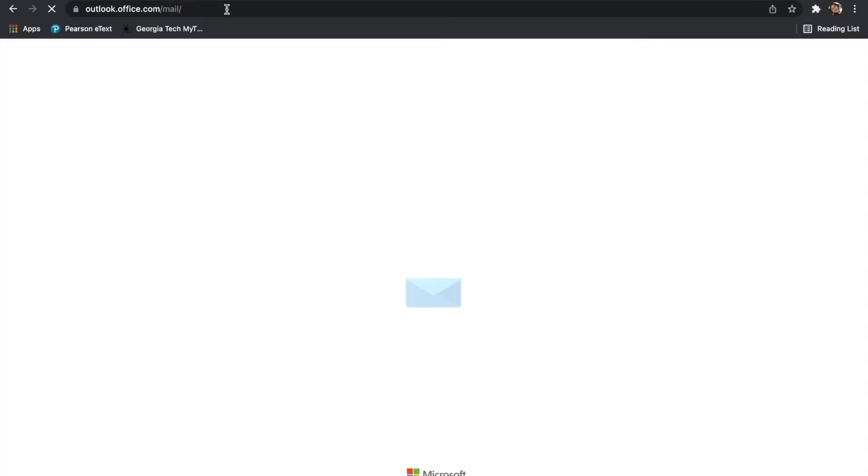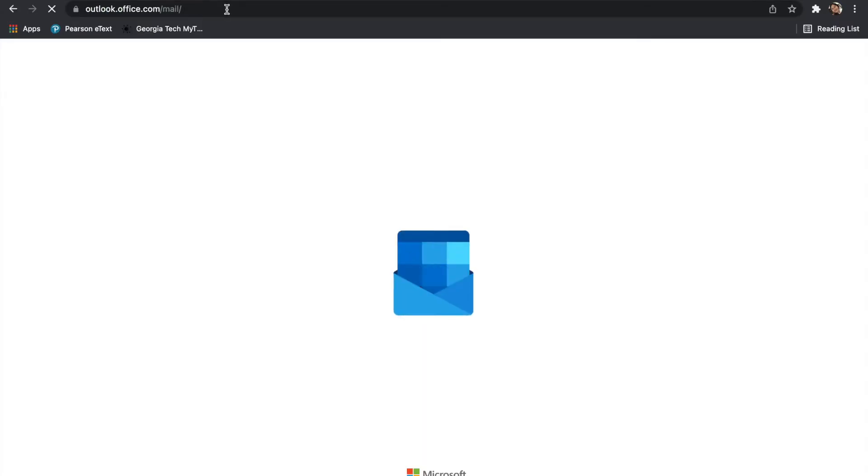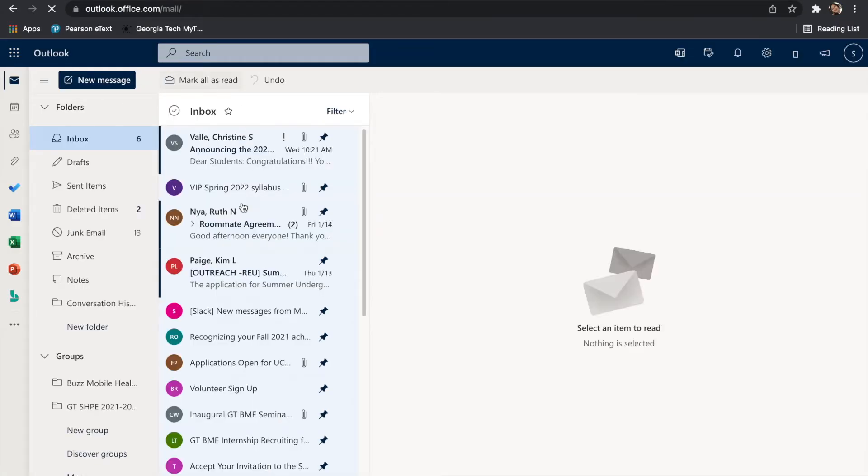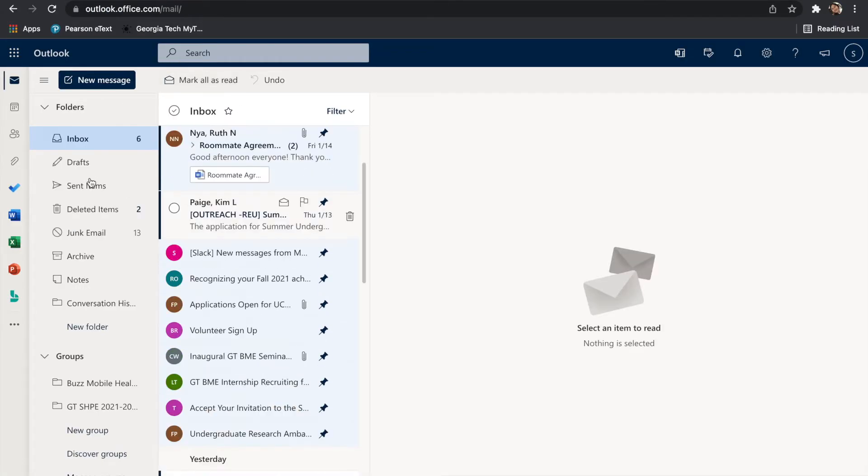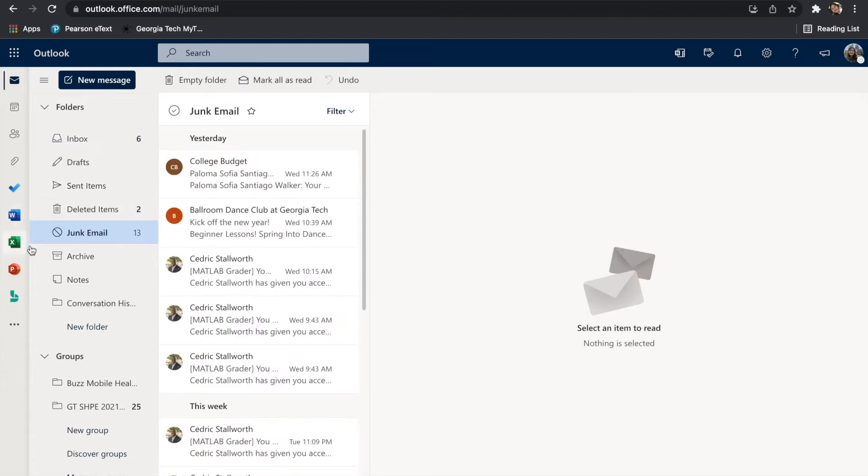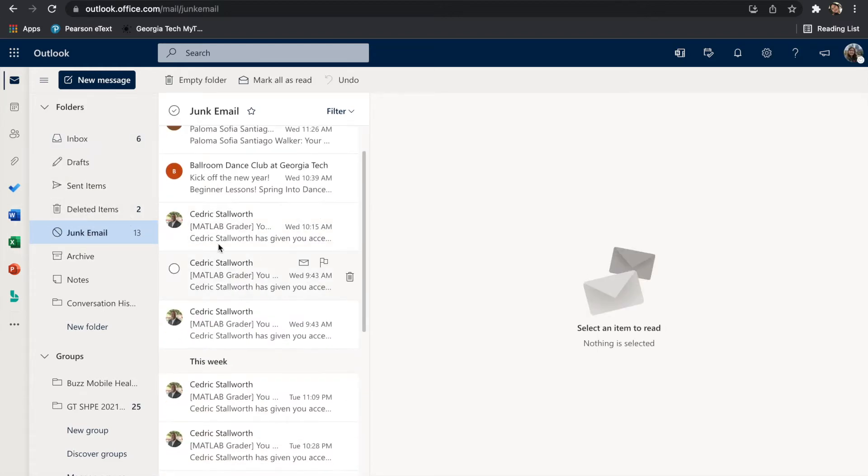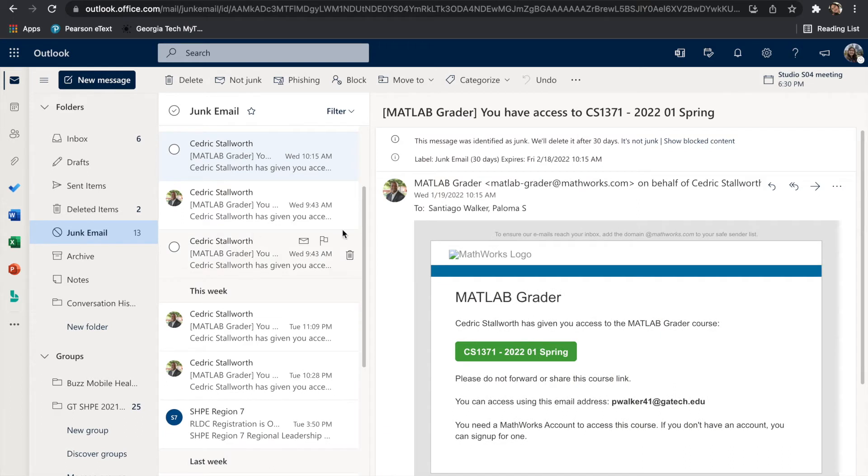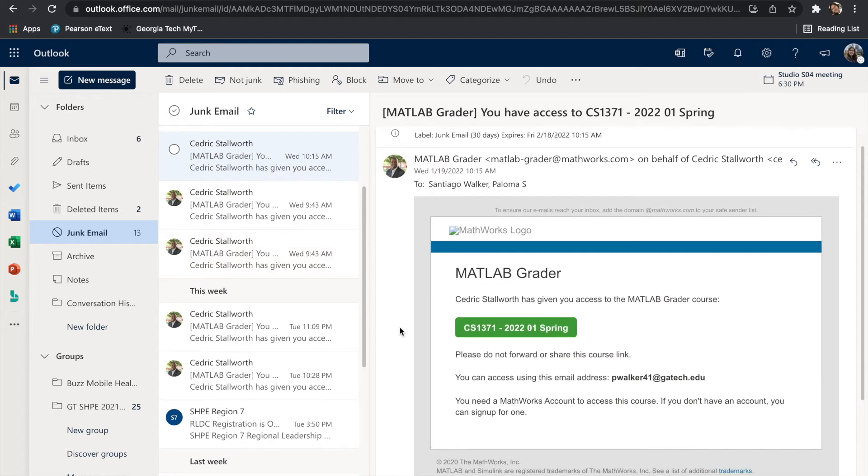Now that we have that set up, let's go ahead and access MATLAB Grader. You should have received an email granting you access to the course by the professor, but if you have not, make sure to check your junk mail. If it's not there, please post your issue in Piazza and we'll sort that out as soon as possible.